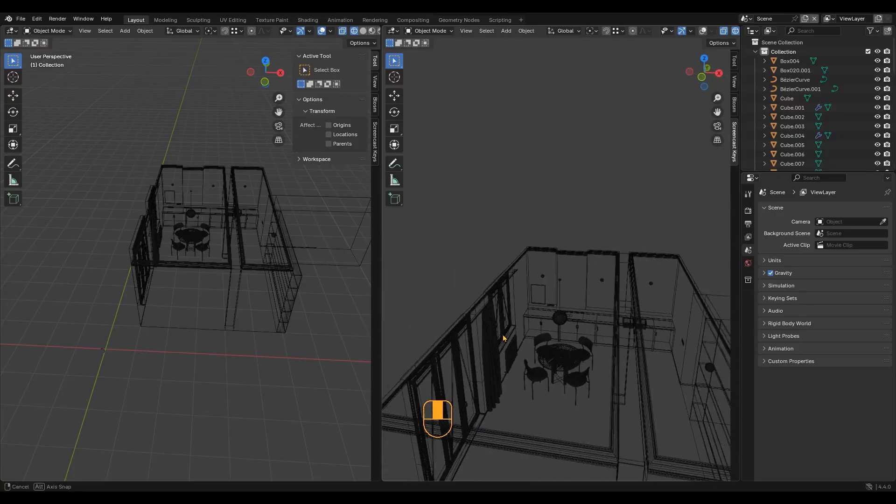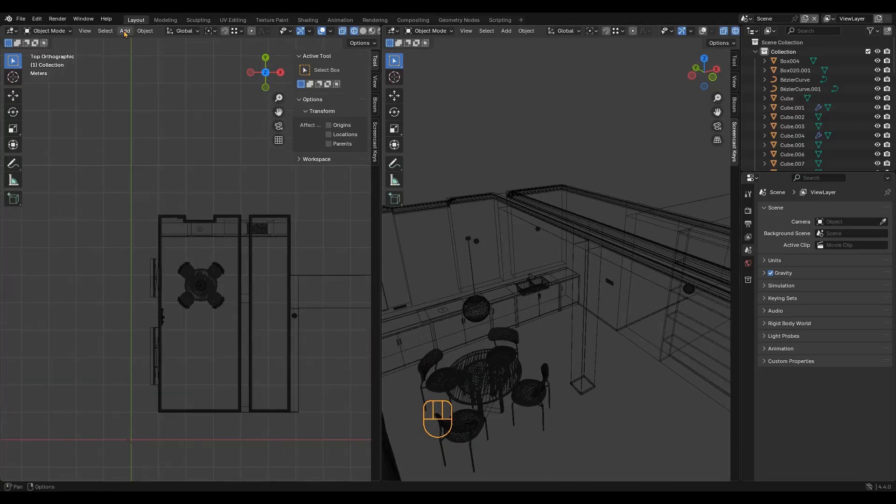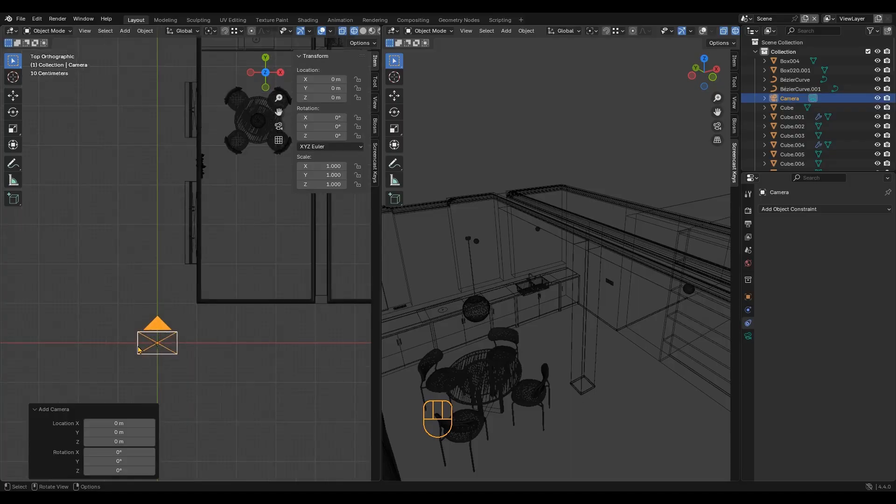Let's start with the composition of our image. Add a camera.